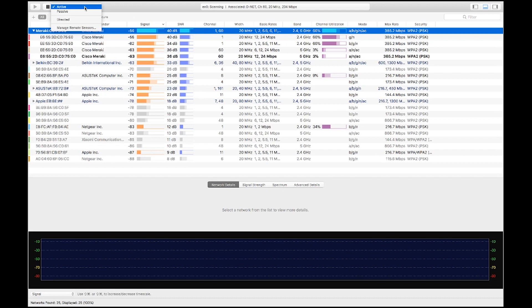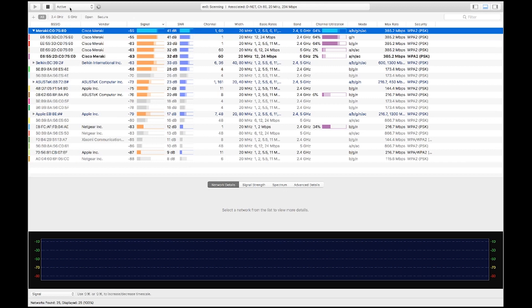Once the active scan is complete, it displays the networks in the main screen. The other type of scan is the passive scan — it places your Wi-Fi adapter in monitor mode and captures all 802.11 frames heard by the adapter. You cannot use your Wi-Fi adapter for normal connectivity in this mode since it's not connected to an AP, but you'll be able to catch some hidden networks. There is another mode called directed, which scans for a specific network and acts very similarly to an active scan.